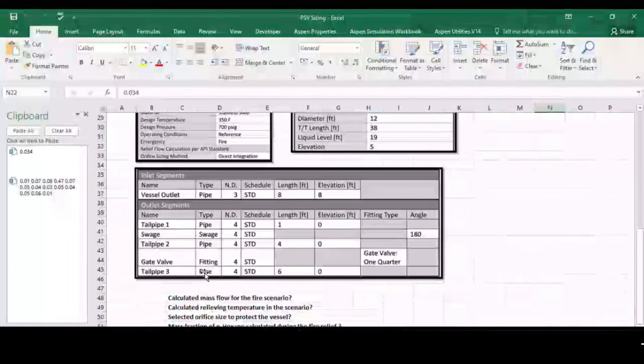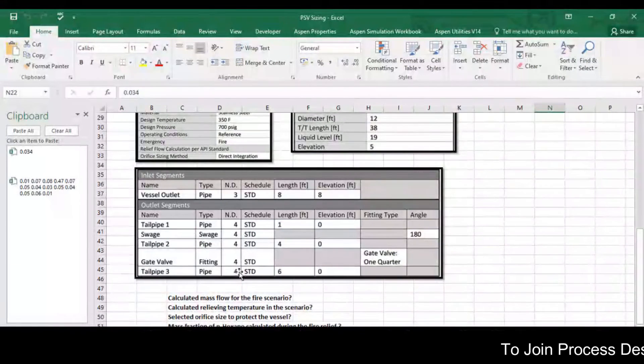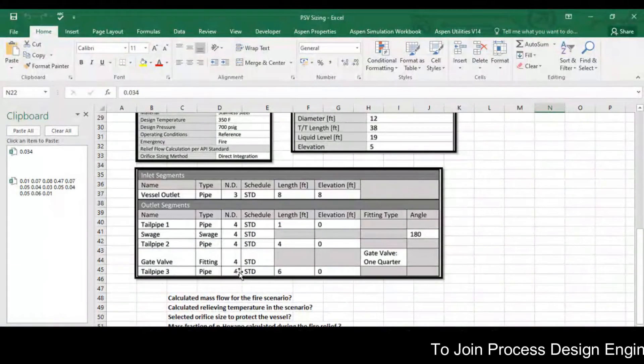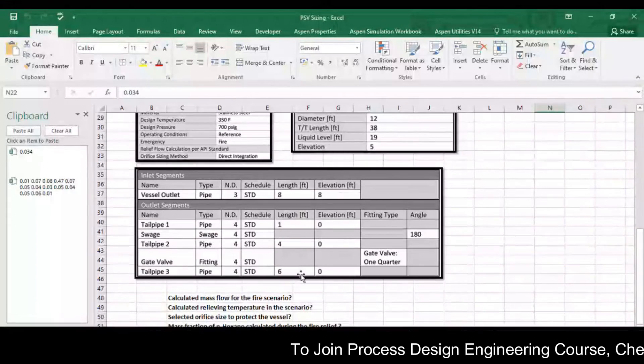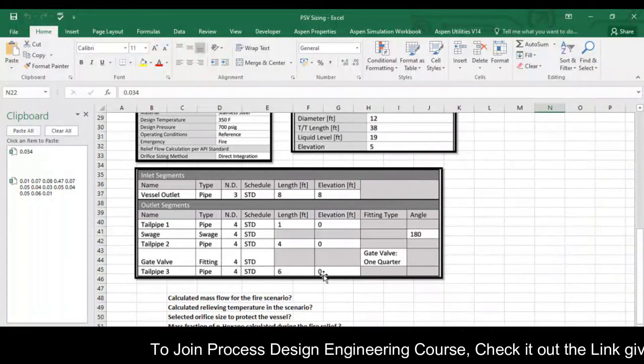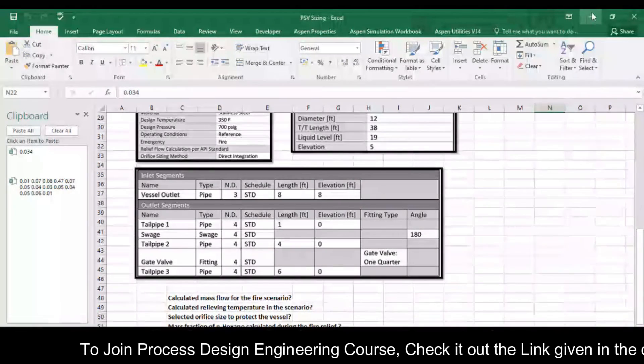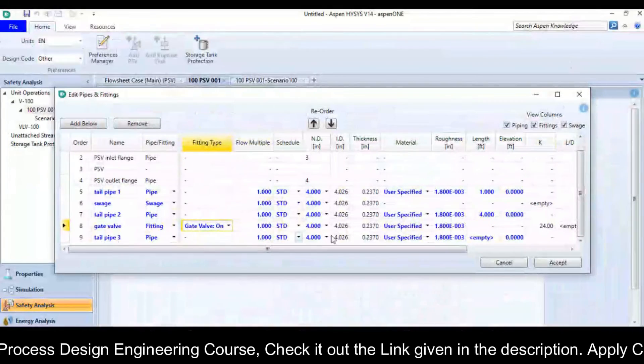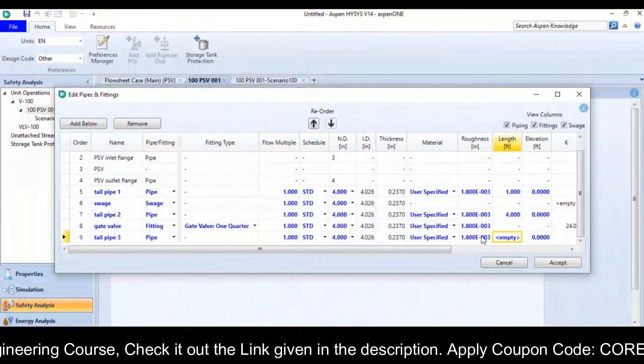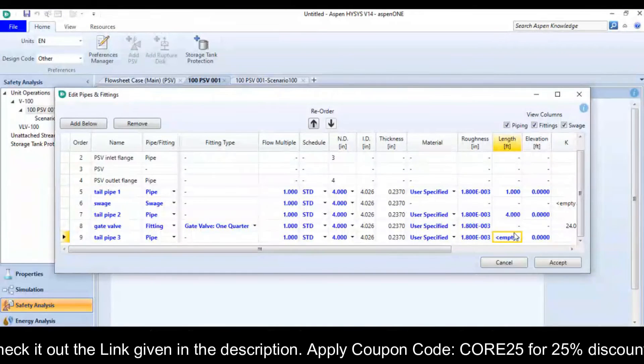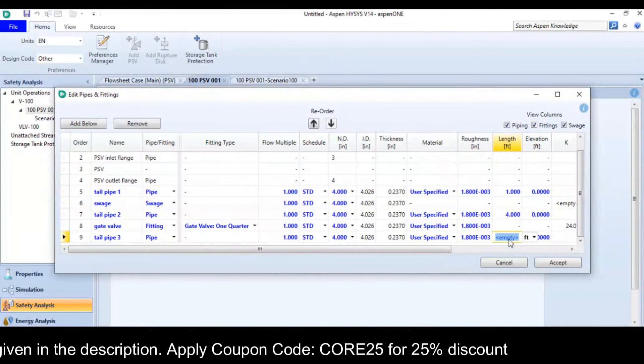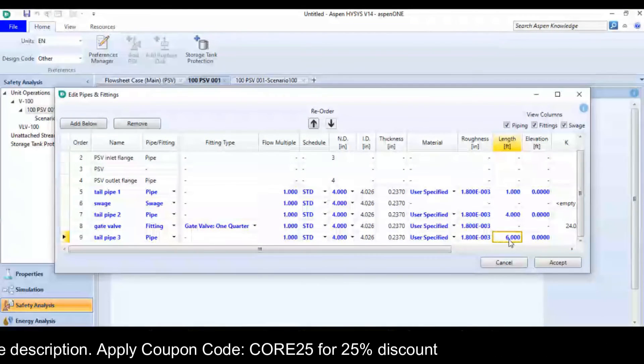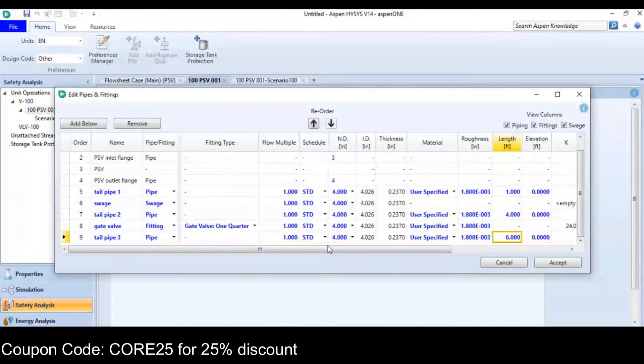Then tailpipe 3, it is 4 inches nominal die and 6 feet in length, 0 is the elevation. So it is 6 feet in the length and 0 is the elevation.